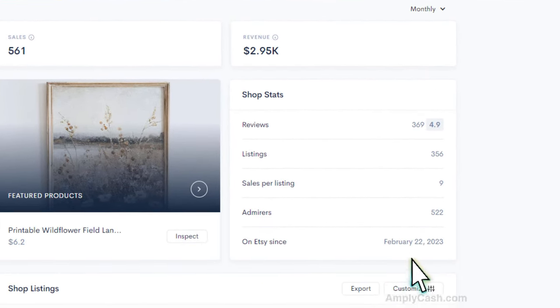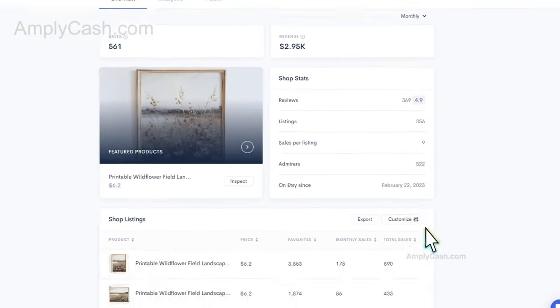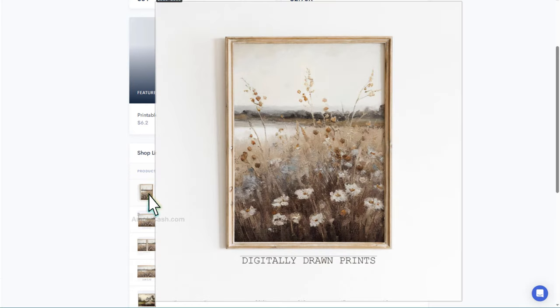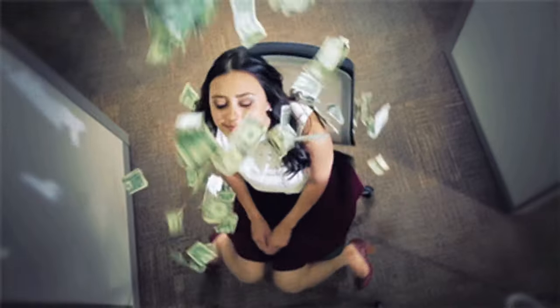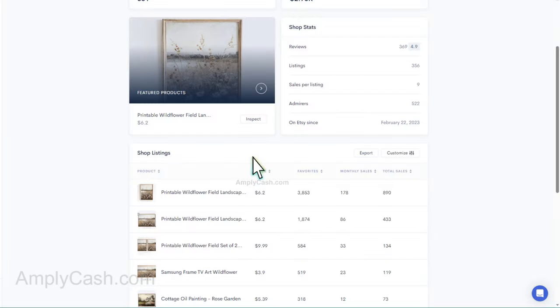What's even more striking is that this shop is only a few months old. It was created on February 22nd of this year. Just imagine, if that were you who started this shop at the beginning of the year, you could now be enjoying a substantial monthly passive income. But, enough with the daydreaming, because I'm about to reveal how you can create these captivating digital art images in mere seconds.